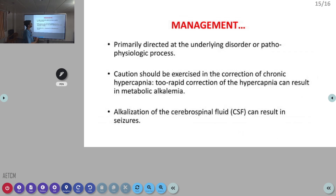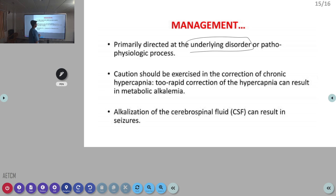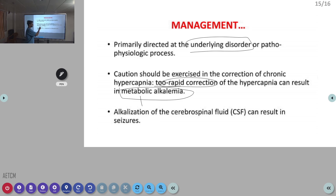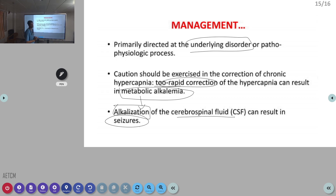Regarding management in respiratory acidosis: primarily detecting the underlying disorder is required. Most often it involves bronchospasm or lung disease, for which bronchodilators are given. If drugs are causing it, antidotes for the sedative drugs should be provided. Importantly, in chronic hypercapnia, rapid correction should not be done, because rapid correction leads to metabolic alkalosis, which causes alkalization of CSF and can result in seizures.